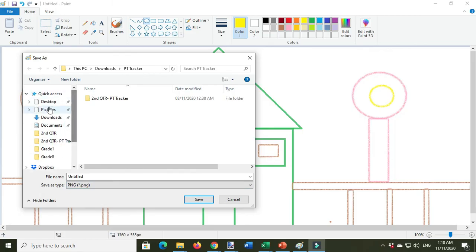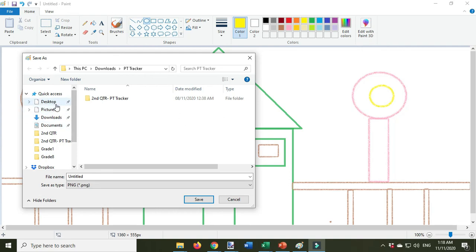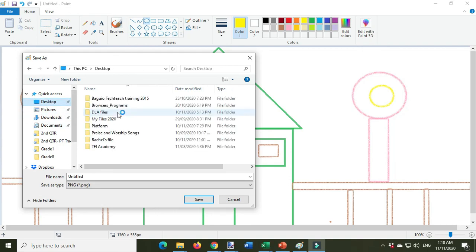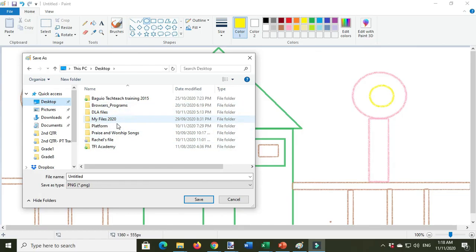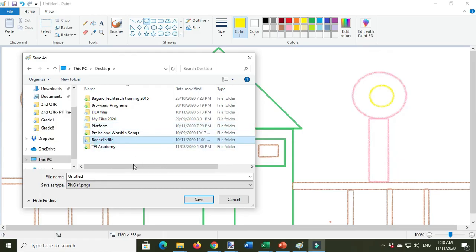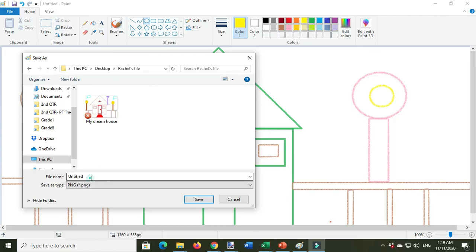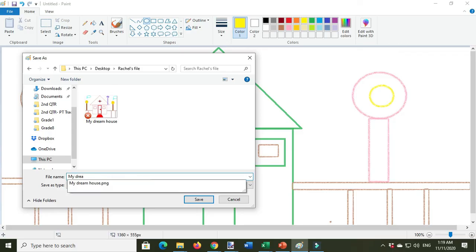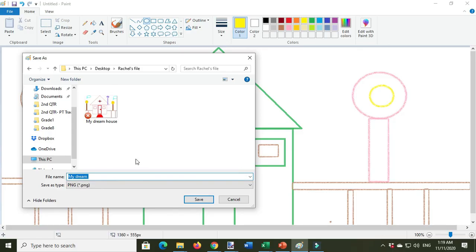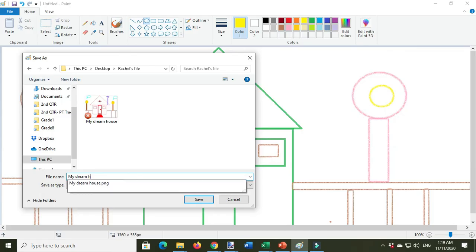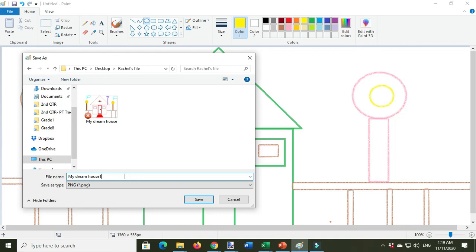You save it in your folder. Name it, for example, 'My Dream House.' Click Save.